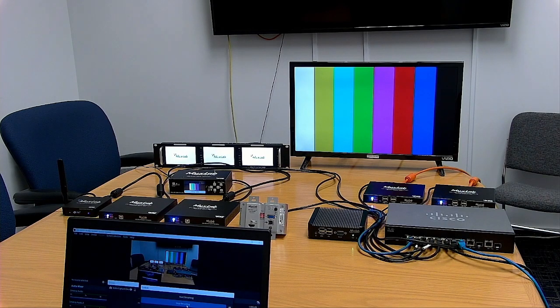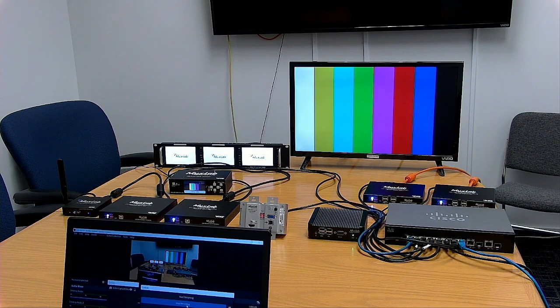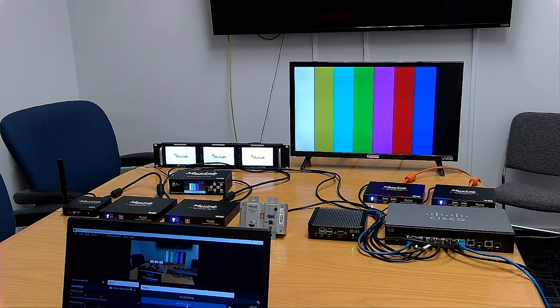Welcome to MaxLab AV over IP video tutorial. In today's video I'll present to you the different devices that we chose for this video.